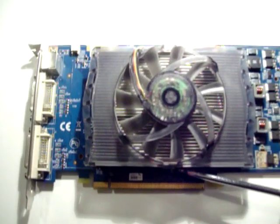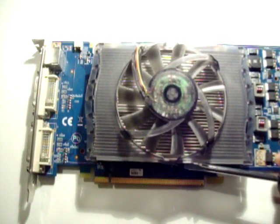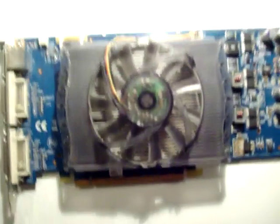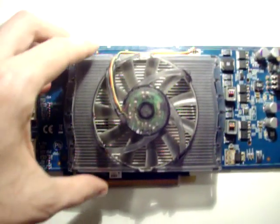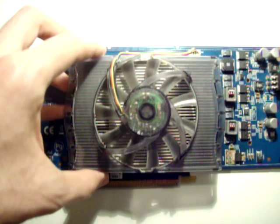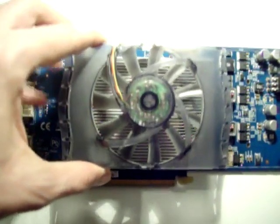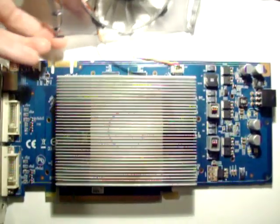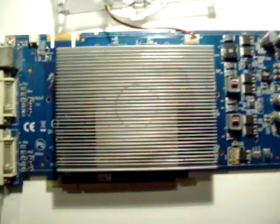Top one. Bottom one. And then we should be able to lift the fan right off. Revealing our heatsink.